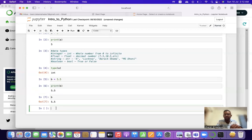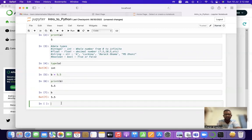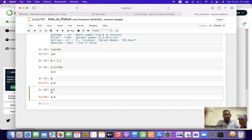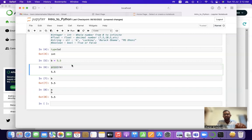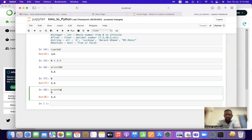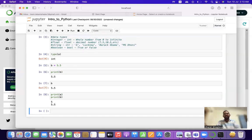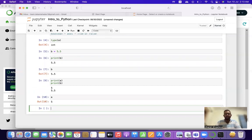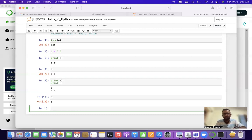The question comes up: then why do we use print? We use print when we have multiple statements to print. For example, if we have to print both 'a' and 'b' and we just write them on separate lines without print, pressing Shift+Enter will only print 'b' — it ignores 'a'. But if we write print(a) and print(b) specifically, it will print the value of both. So if you want to print a single value you don't need the print statement, but for multiple values you must use it.